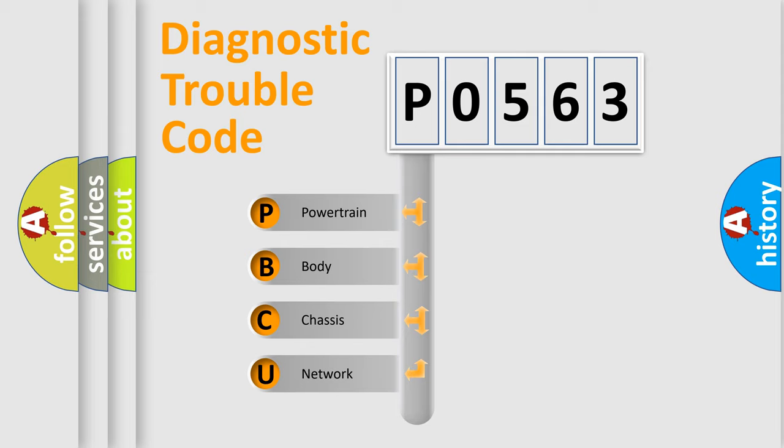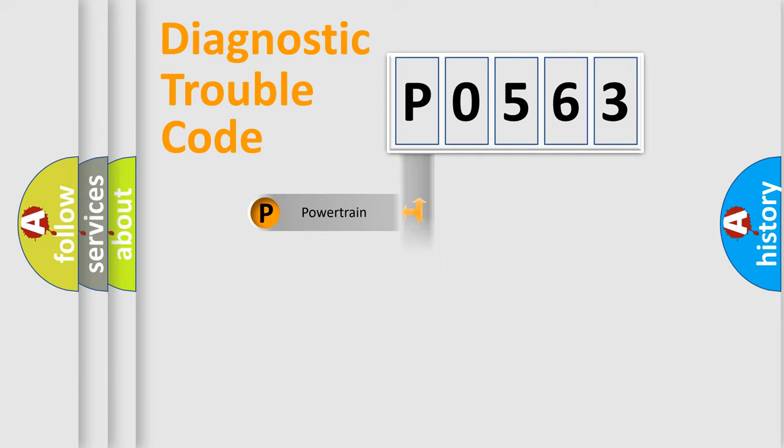We divide the electric system of automobile into four basic units: powertrain, body, chassis, and network.